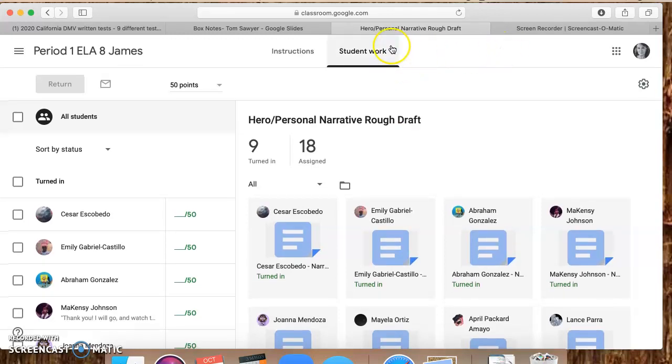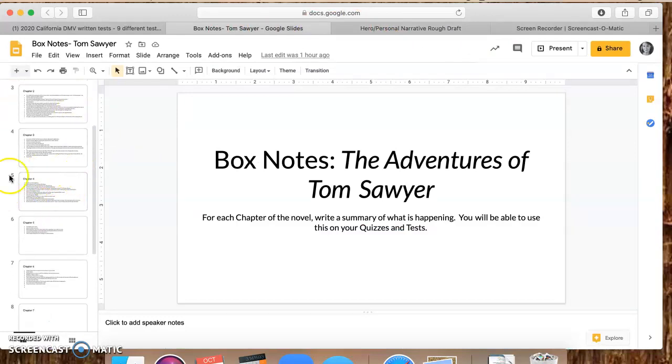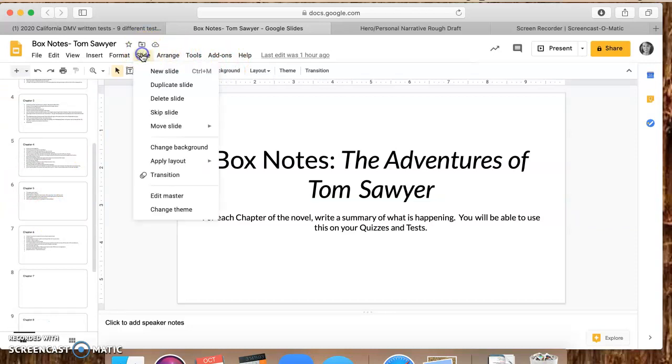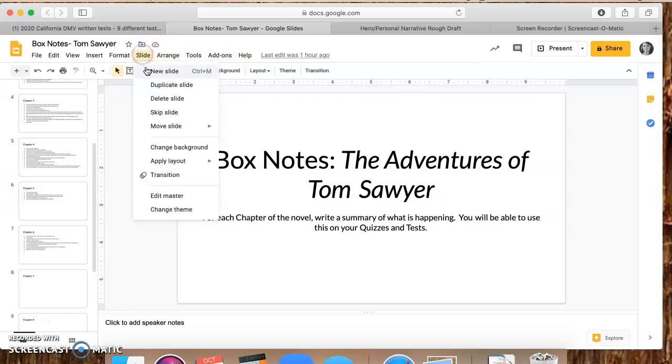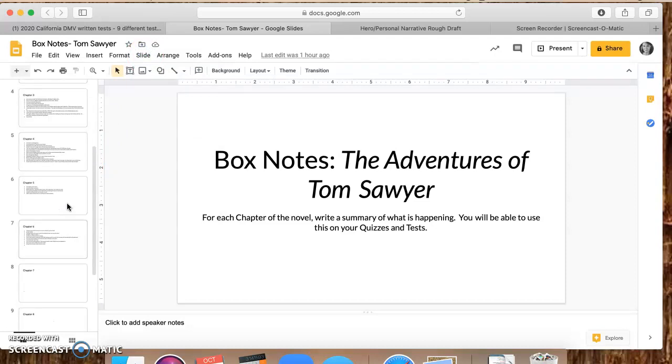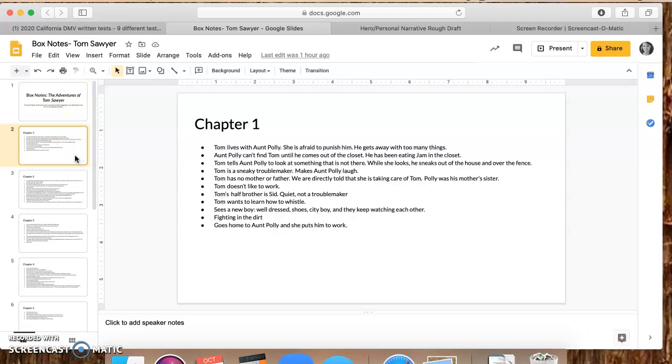We have a lot of you who have not turned that in, so please do that. Your box notes, remember you only have until chapter 4, so you're gonna need to add more slides. I have up until chapter 6 on mine. I am also rereading Tom Sawyer, which I haven't. I did not teach Tom Sawyer last year because I had seniors and then I had 9th, 10th, and 11th grade.